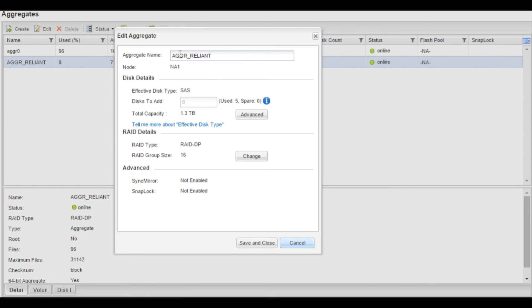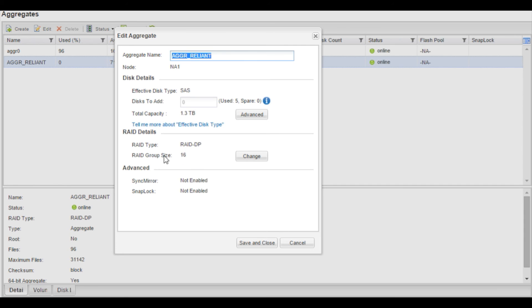We'll do an edit, and you can see that the aggregate name is aggr underscore reliant. Total capacity is 1.3 terabyte. And the RAID group size is 16, as we set in the CLI command that we ran, and it is RAID DP.